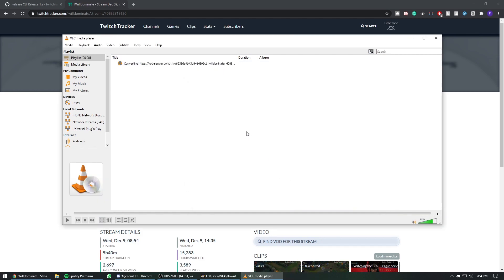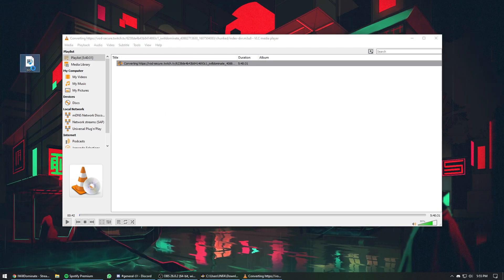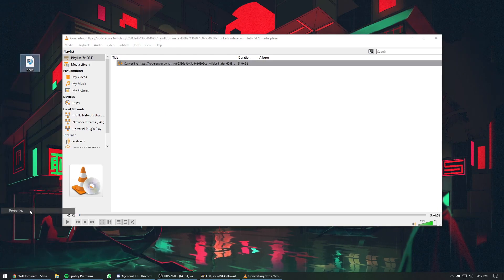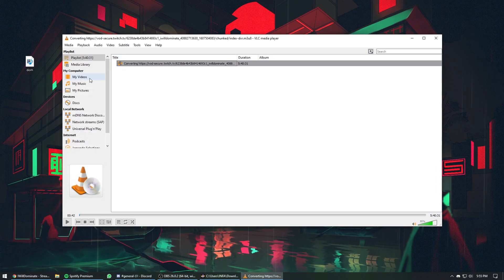It's going to start converting the file. It might take some time depending on the length and the quality of the VOD. Right now, as you can see here, it's actually converting it into the MP4 file that we saved.